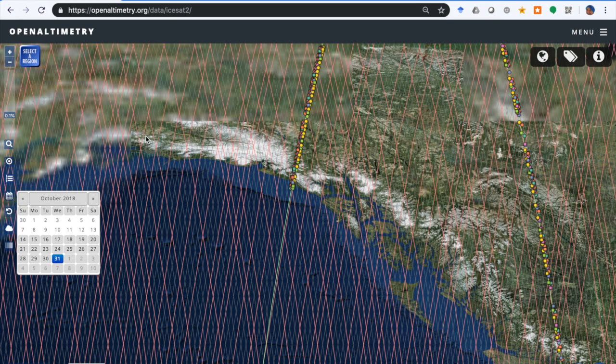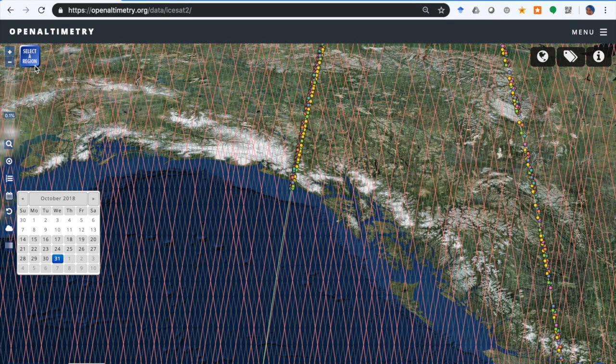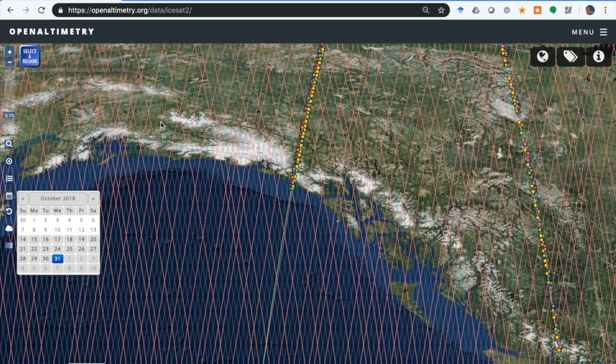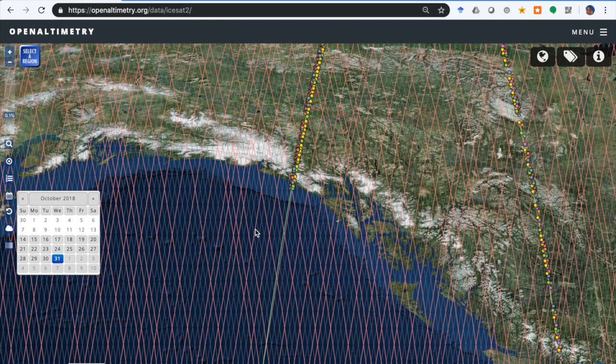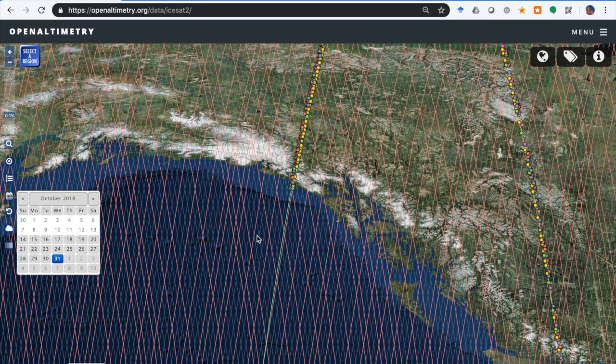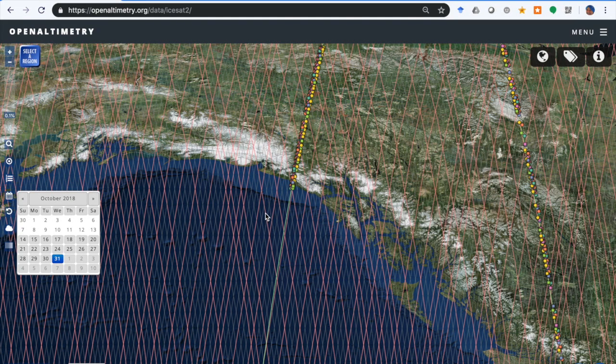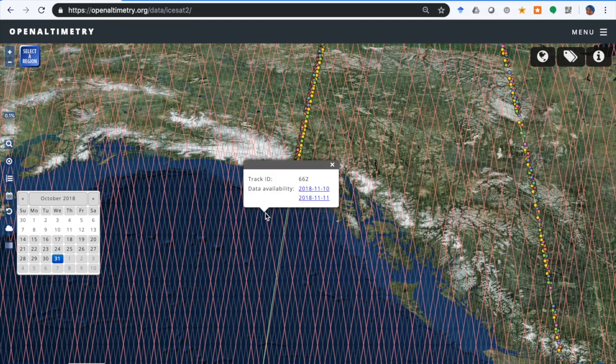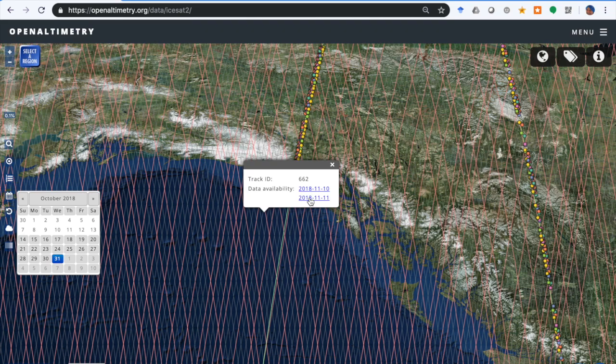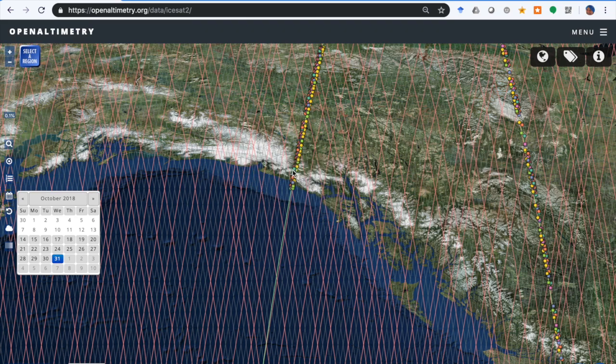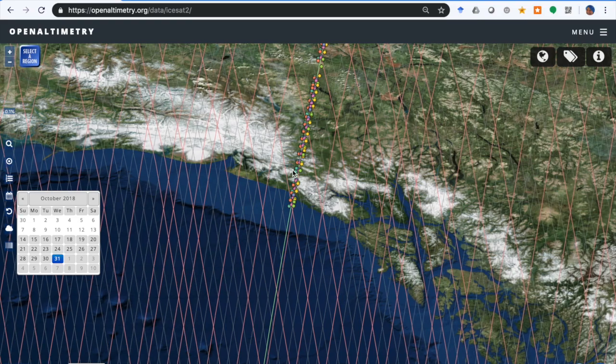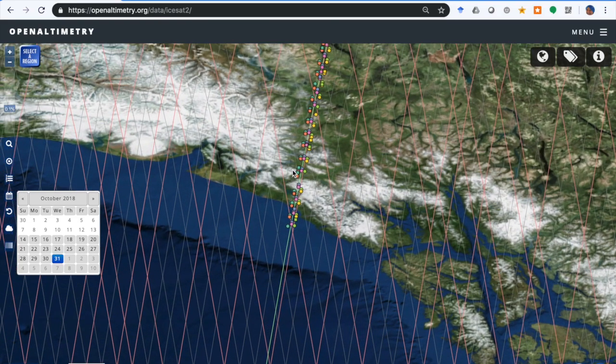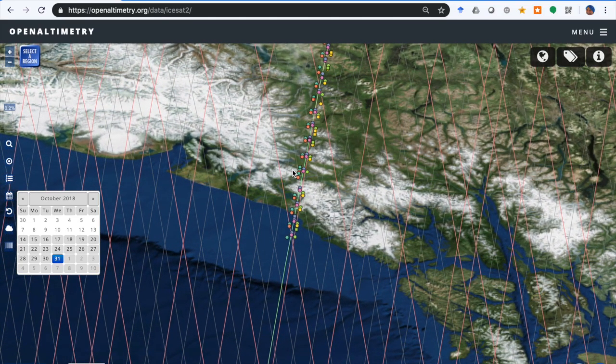At this zoom level two things have happened. One is now you have this button called Select Region, and the other is that you're seeing every reference ground track for ICESat. The reason these are being displayed is to show you the coverage of data regardless of the day that's being displayed. If you click on one of the tracks, it'll show you the track ID and then what days in the current archive of OpenAltimetry have data for that ground track.